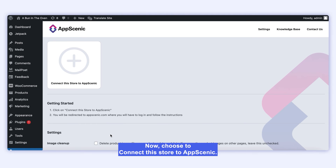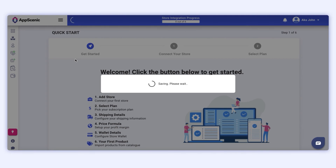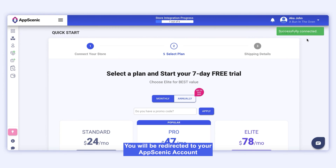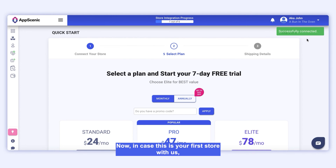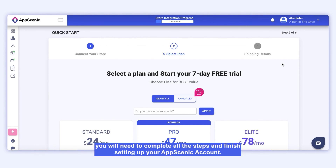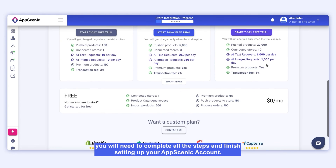So just click on it. Now, choose to connect this store to AppScenic. You will be redirected to your AppScenic account where you'll get this notification. In case this is your first store with us, you will need to complete all the steps and finish setting up your AppScenic account.